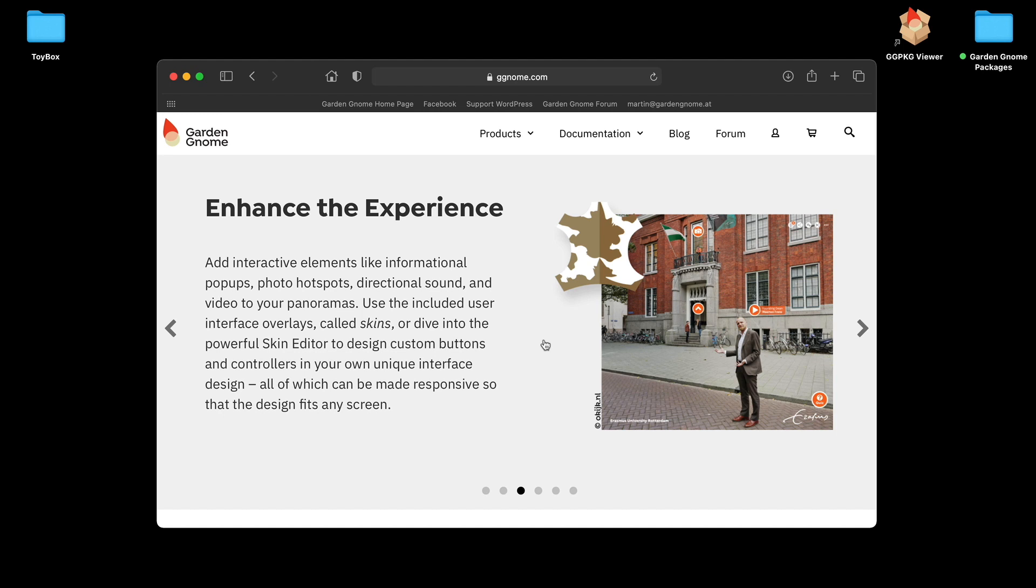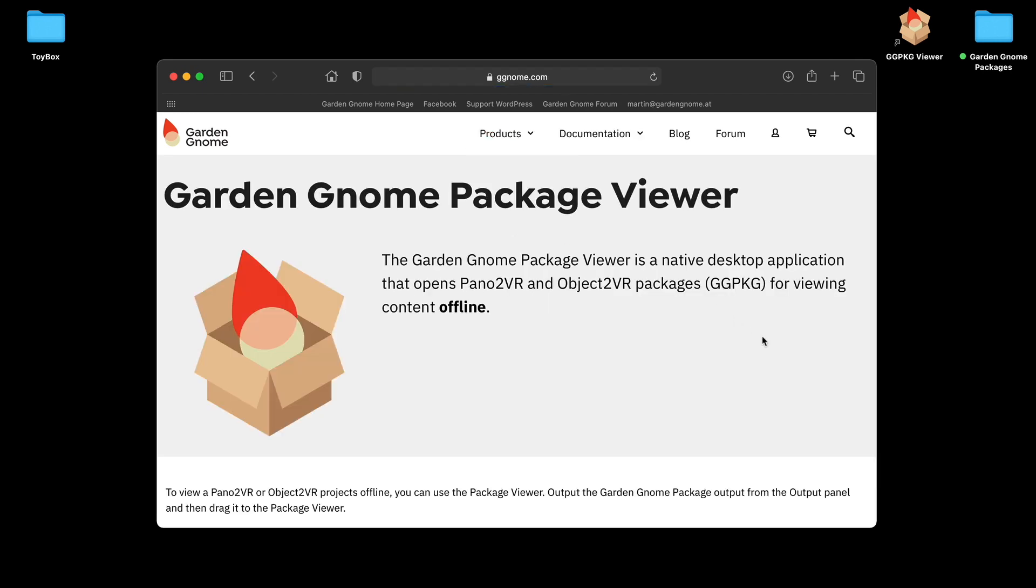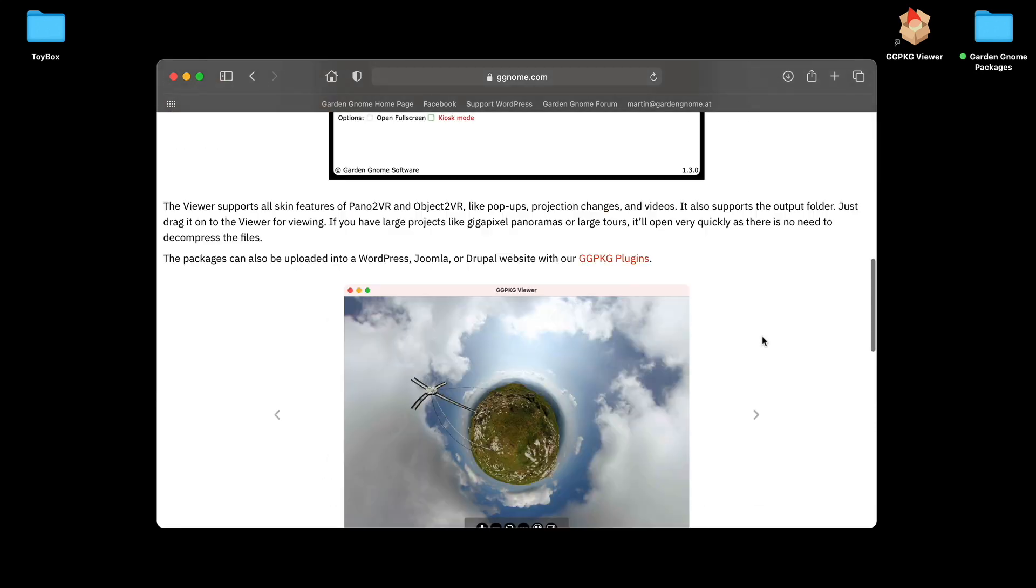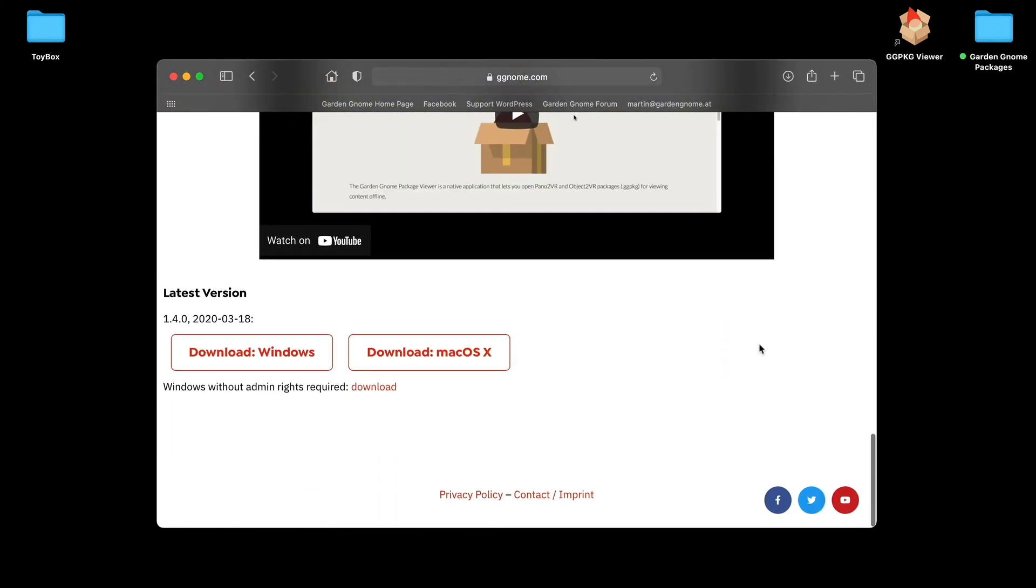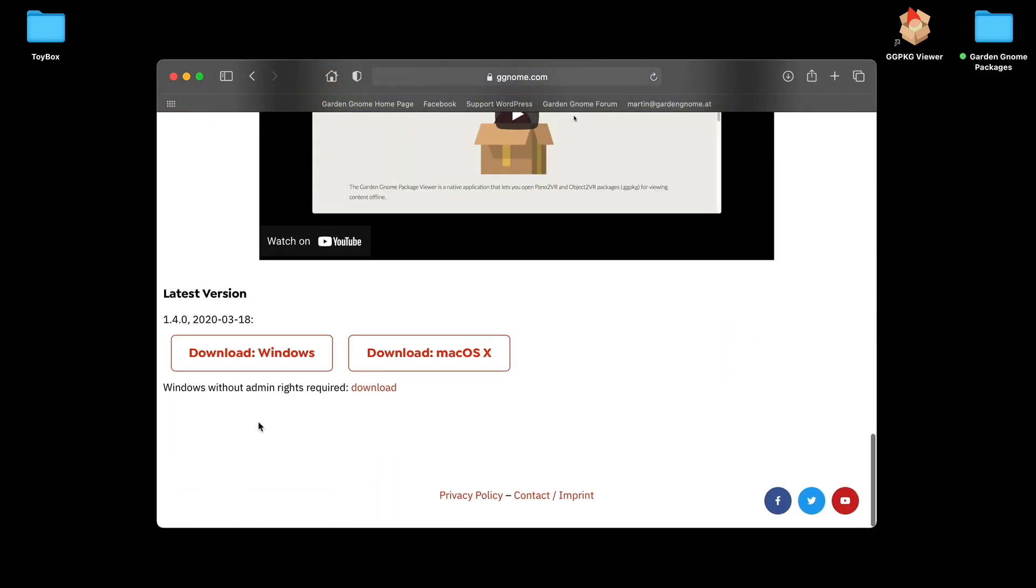This is basically our website, and to get the Package Viewer you should go to Products, select Package Viewer, it opens up the page. I'm going to scroll down to the bottom and you can see we've got a version for both Windows and Mac.